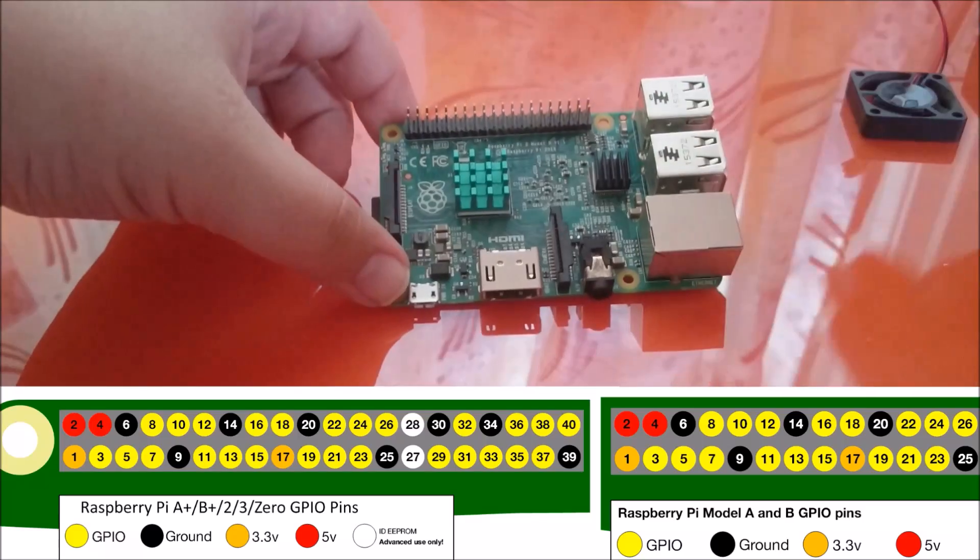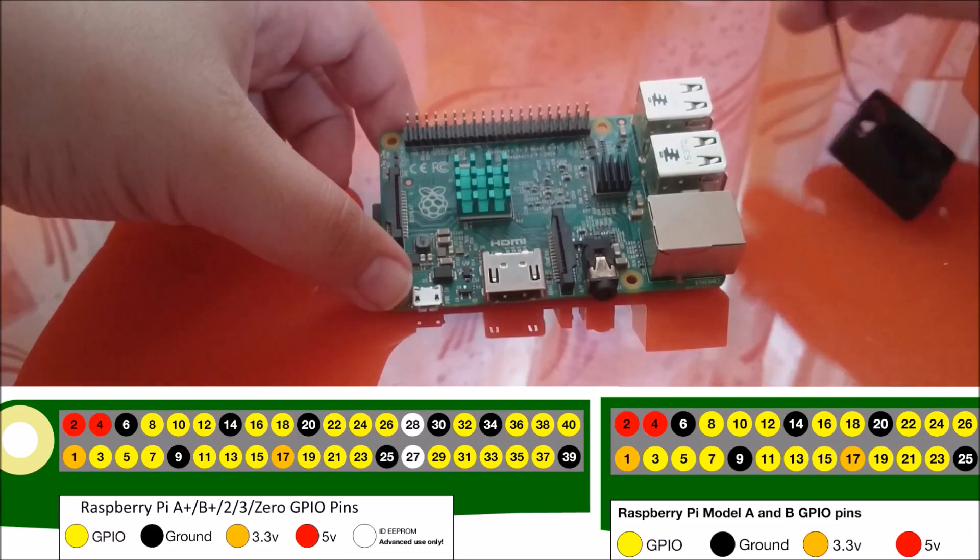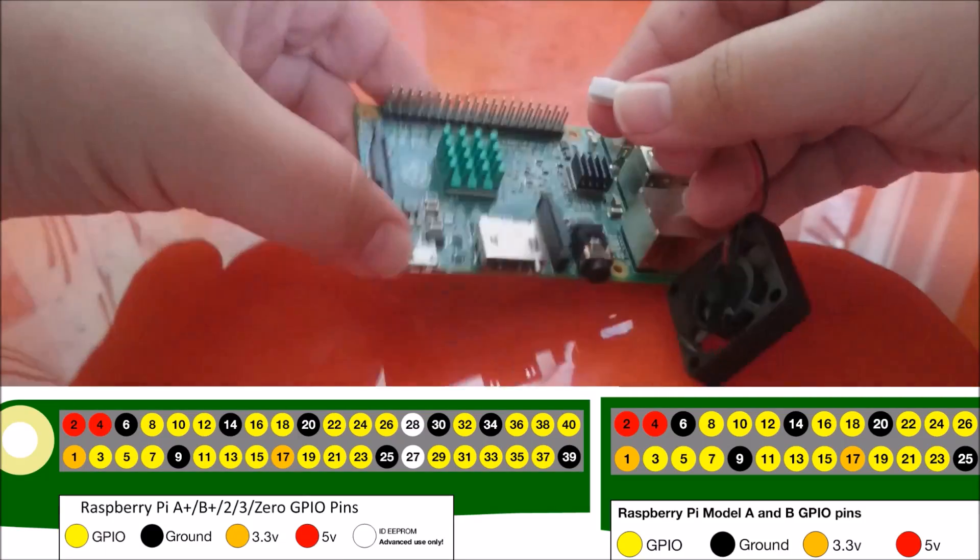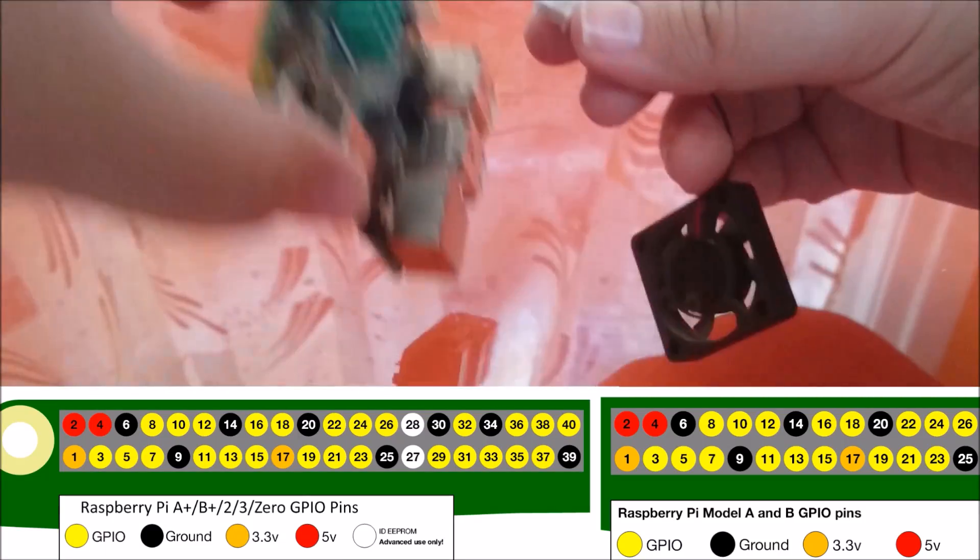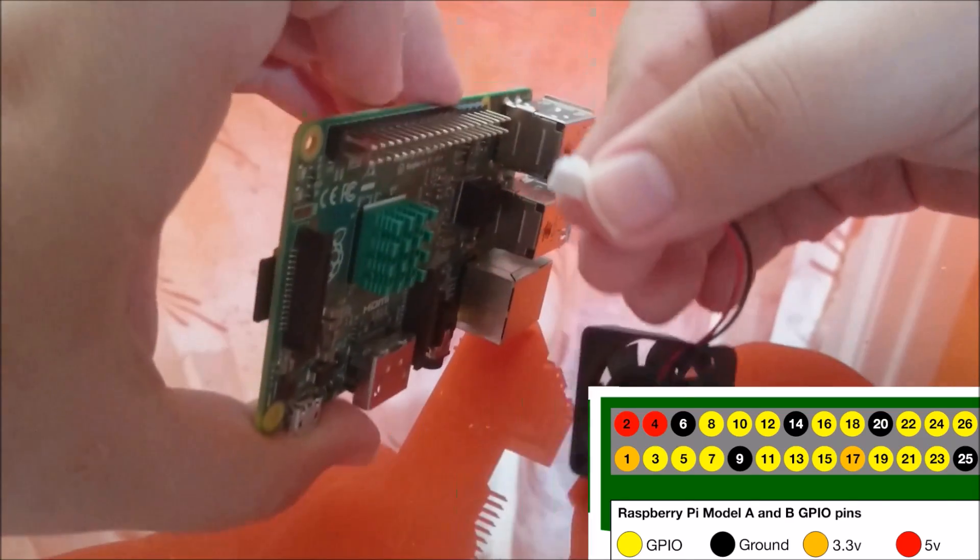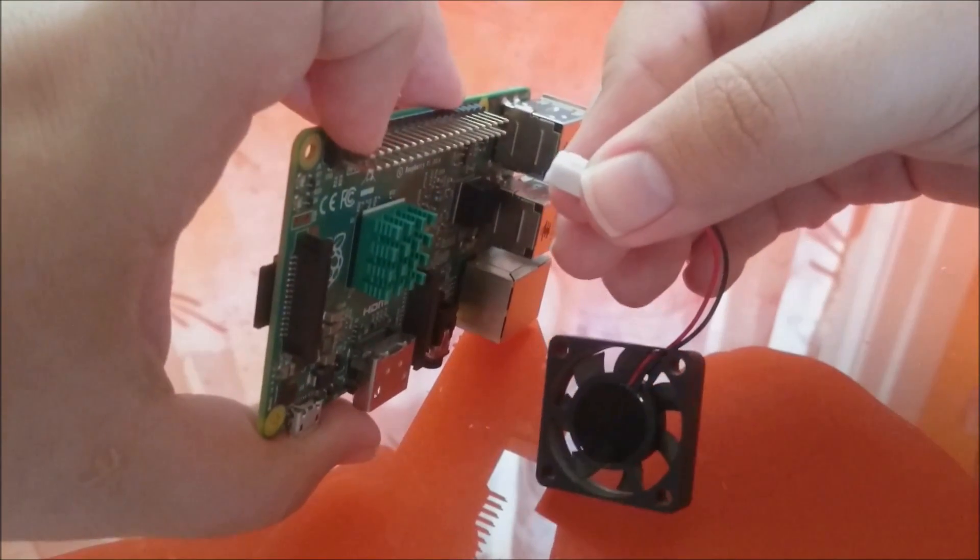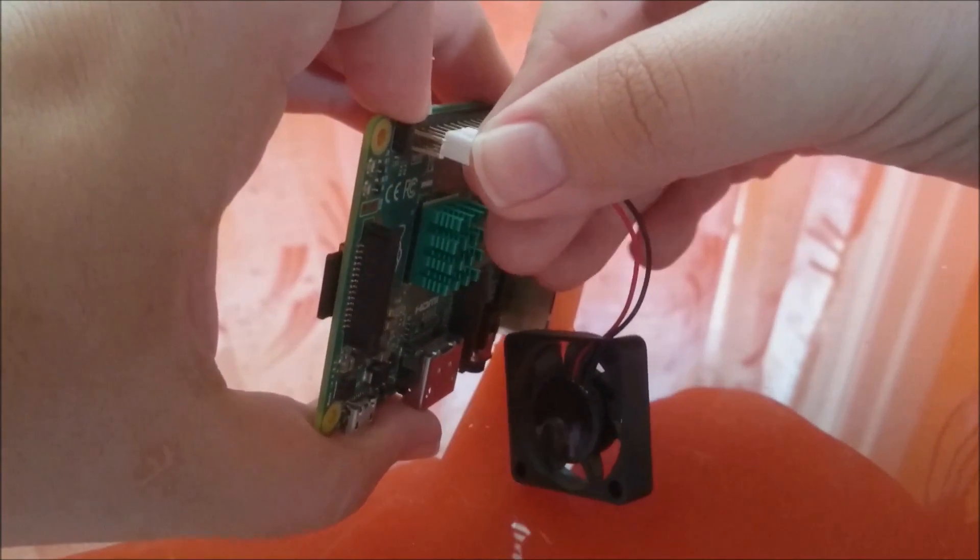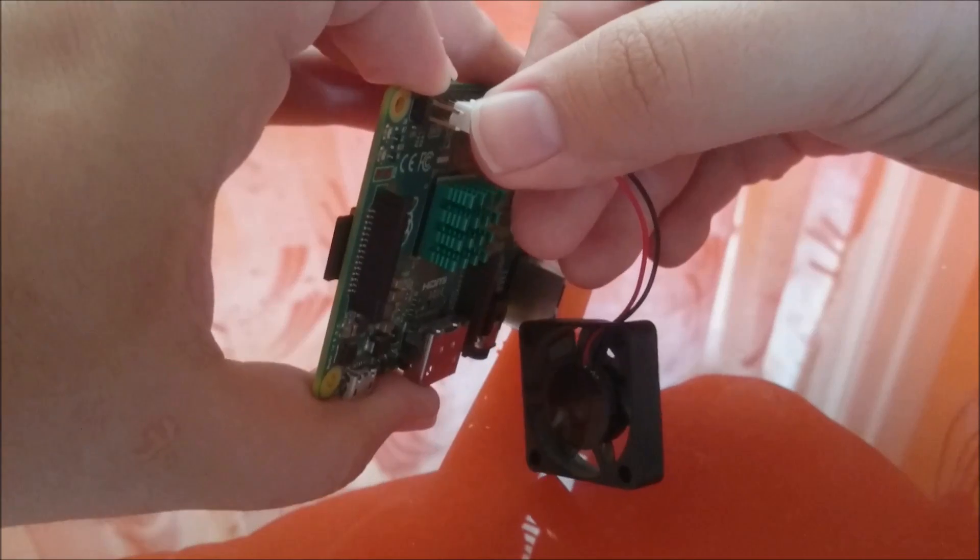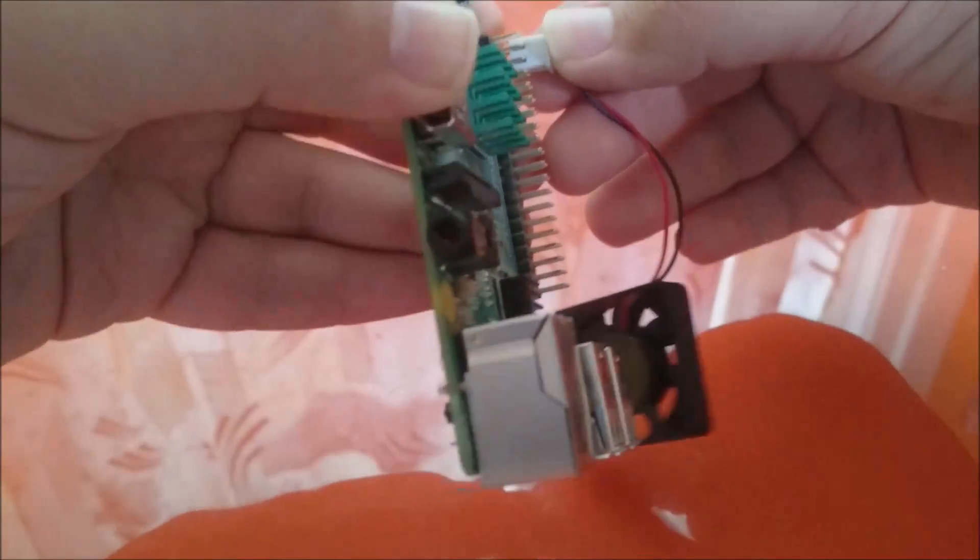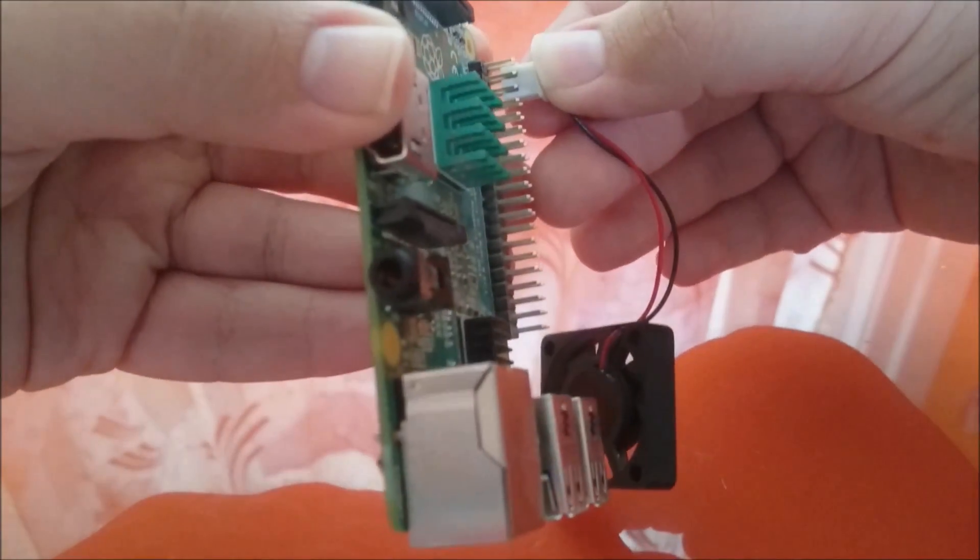So let's just go ahead and connect it. Let me show you guys. So we take our fan and the 2nd and the 3rd pins up here, and slide it in gently, trying not to bend the pins on the back.